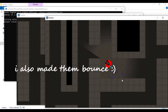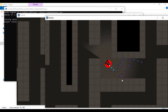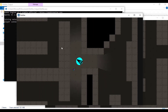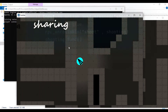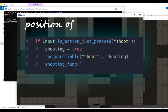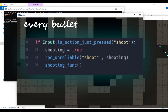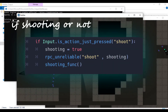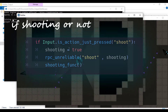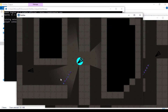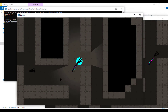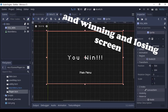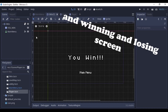The shooting function was a bit tricky. Instead of sharing positions of every bullet, I just shared if the player is shooting or not. And I also made a win or losing screen.